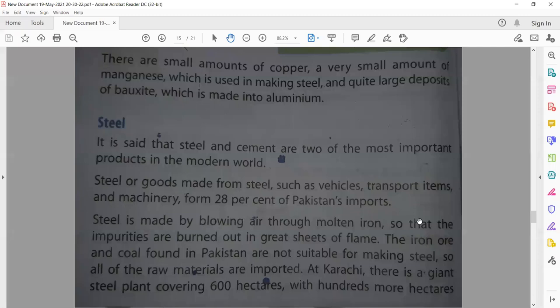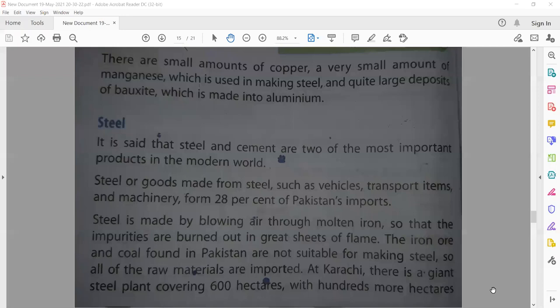Pakistan imports 28% of its steel. Steel is made by blowing air through molten iron so that impurities are burned out in great sheets of flame. The iron ore and coal found in Pakistan are not of sufficiently high quality for this steelmaking process.